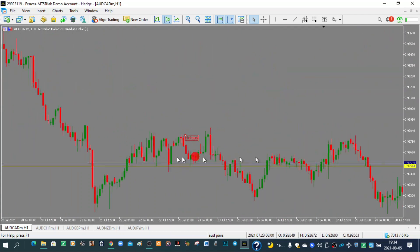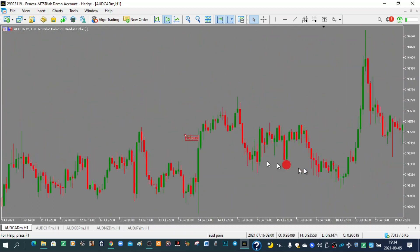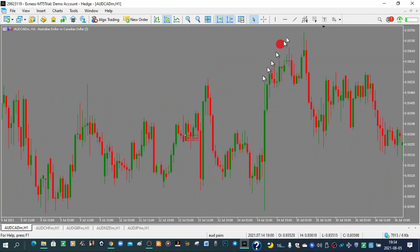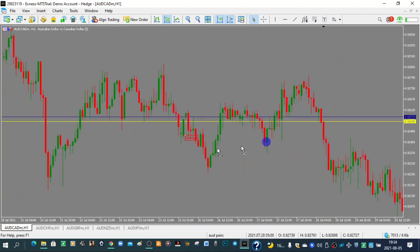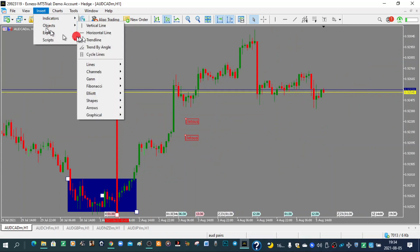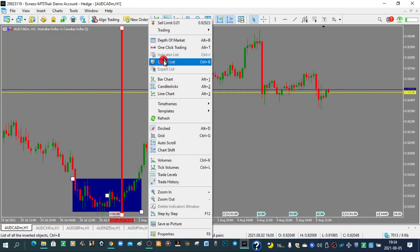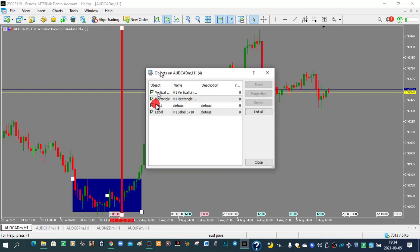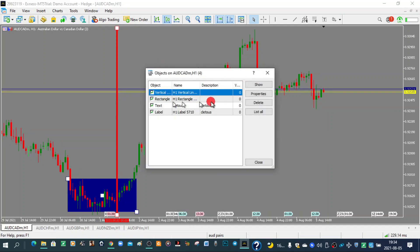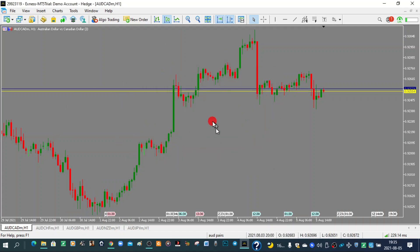With the Label tool, if you move the chart the name stays stationary on screen rather than moving with the chart. You can delete all inserted objects at once by right-clicking on your chart, going to Indicators List, selecting what you want to delete, and clicking Delete. All objects that were once there are now gone.